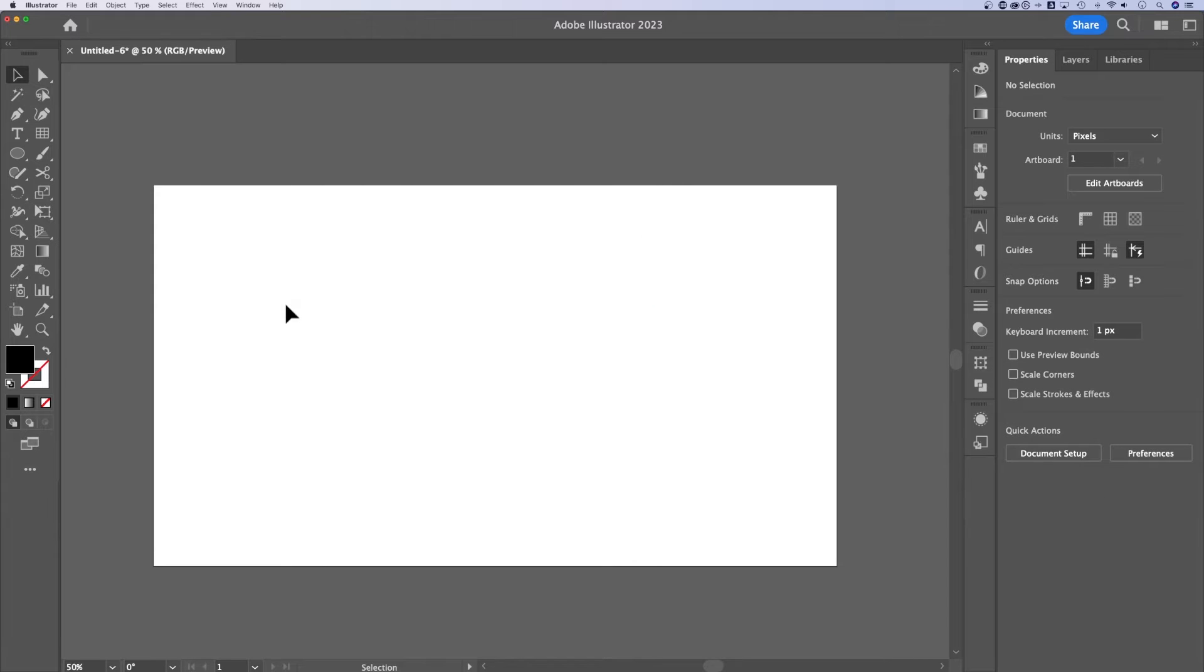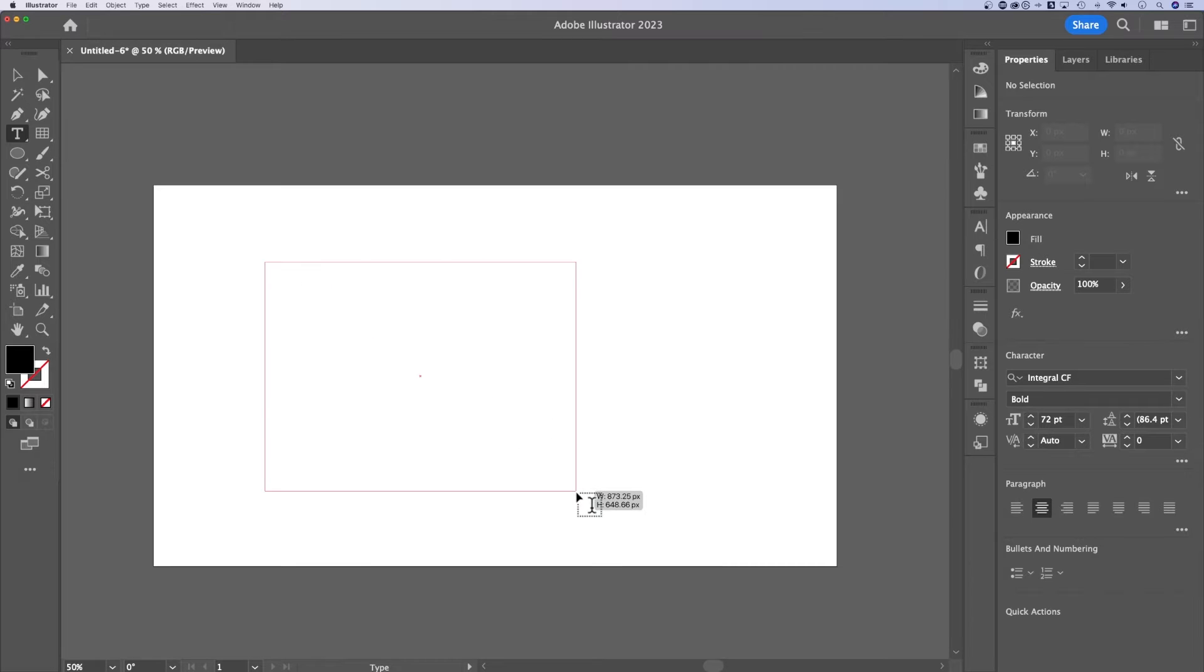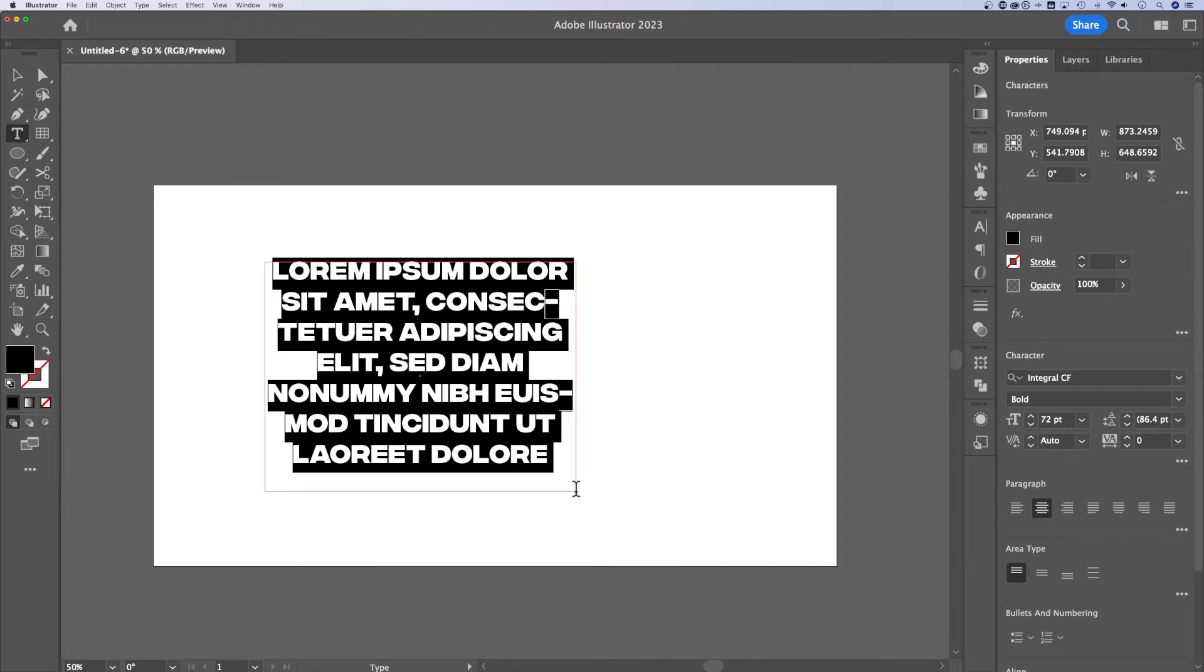There's two ways to make text in Illustrator. Yes, you can click, but did you know you can click and drag? Now you have an actual text box. The text will wrap along the edges of that text box.